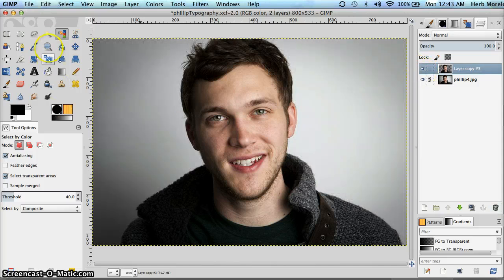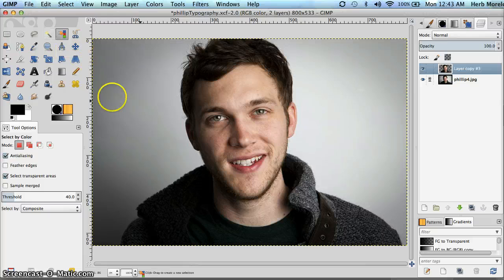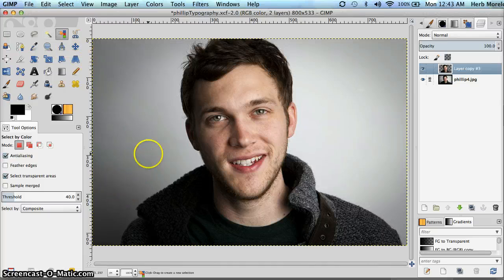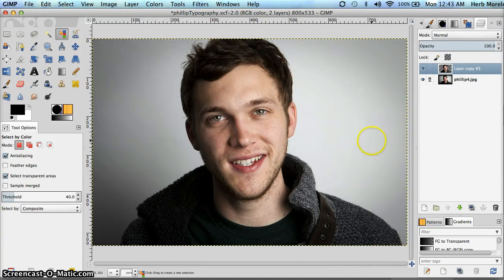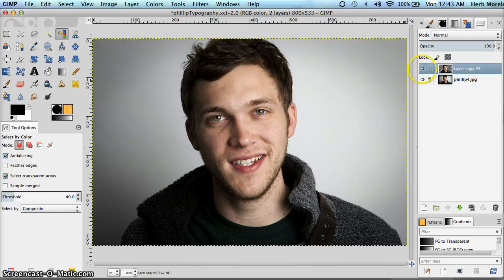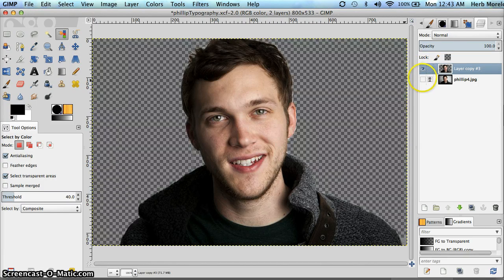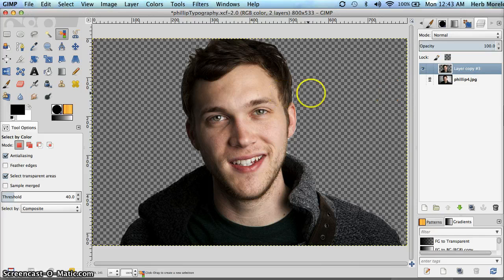I used my fuzzy select tool and I progressively selected regions of this gray and white gradient background from both sides and then deleted them. Pretty easy to do. You could do that in a lot of ways and what I ended up with was just a Philip Phillips with transparency around him.